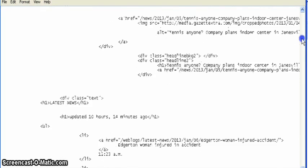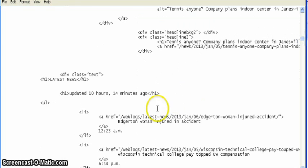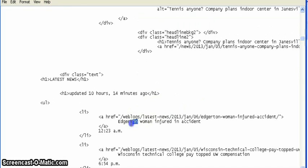We can just change text. So if you find a piece of text you want to change, just to demonstrate that you can change it, let's change Edgerton here to Milton.